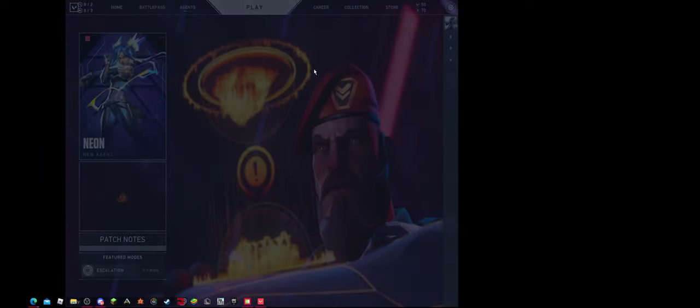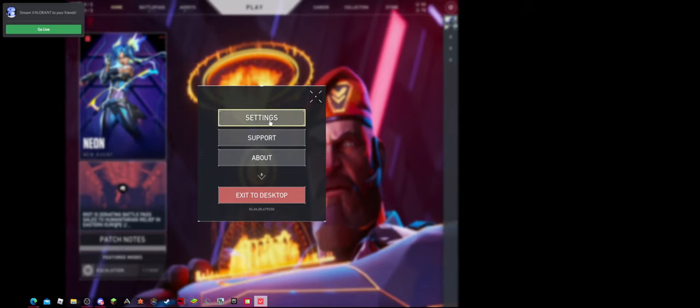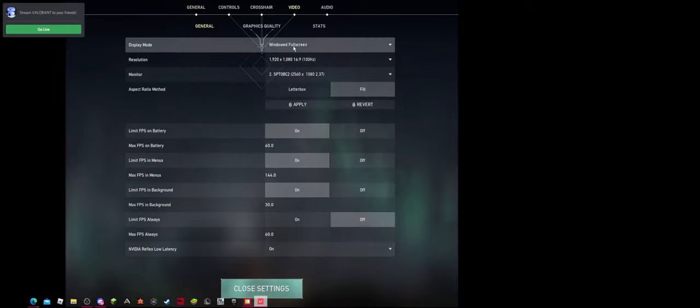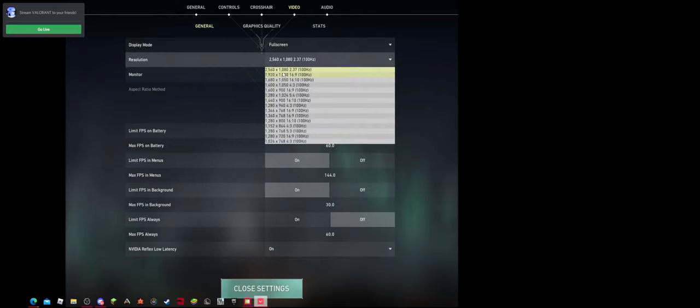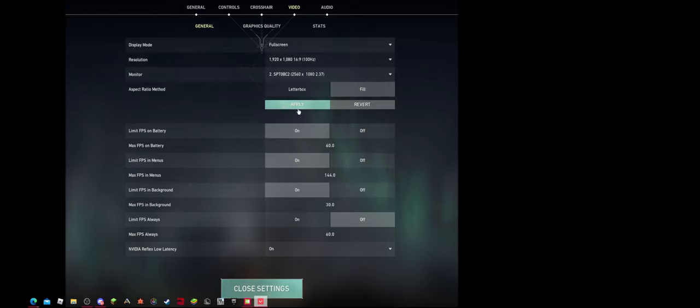I'm pretty sure there's a way to do this in full screen, or at least there was, but right now this is windowed full screen. I don't really see much of a difference. So what I would do is full screen, 1920x1080, fill, apply. Confirm.